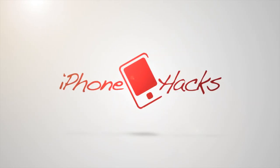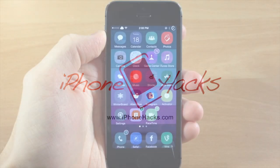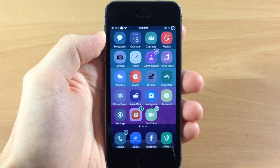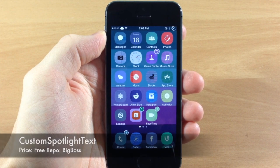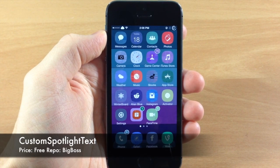What's up guys, this is iTweeks here with iPhoneHacks.com and today I'm going to be showing you a new tweak called Custom Spotlight Text.